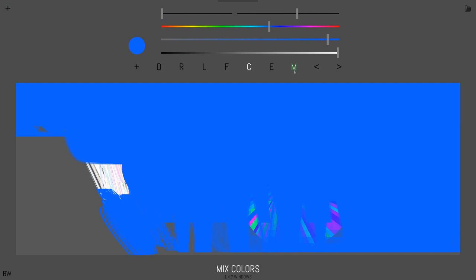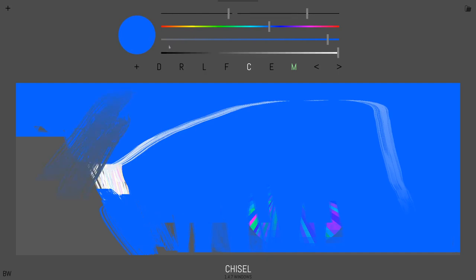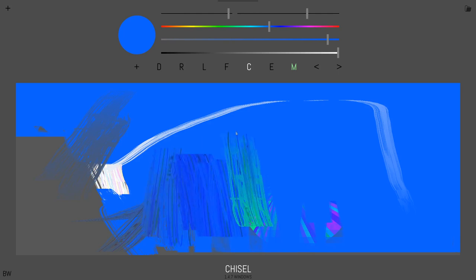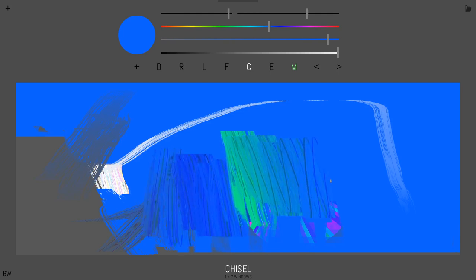And then finally we have this M which allows you to mix colors. So for example, if we start over here in the white area and just drag over, it mixes to the blue. Or what if we start in the gray and go to the blue? So that's the basic stuff right there.